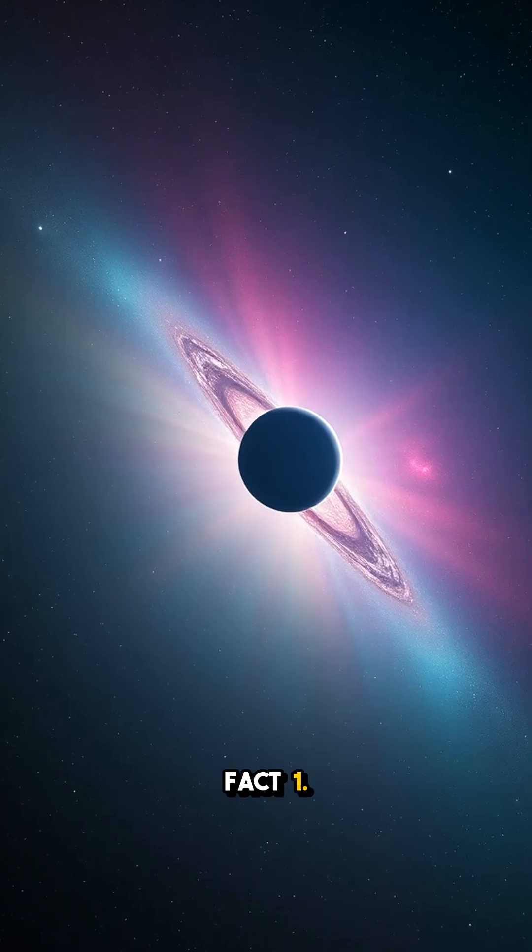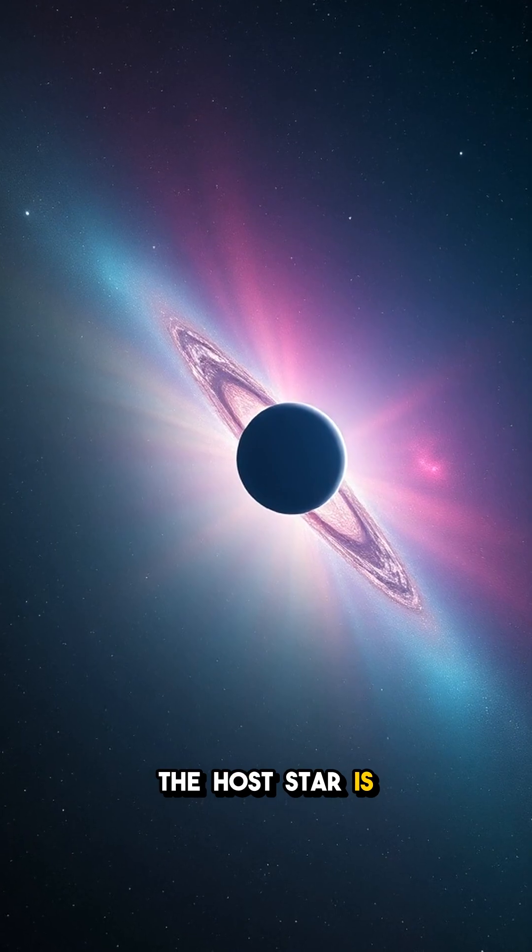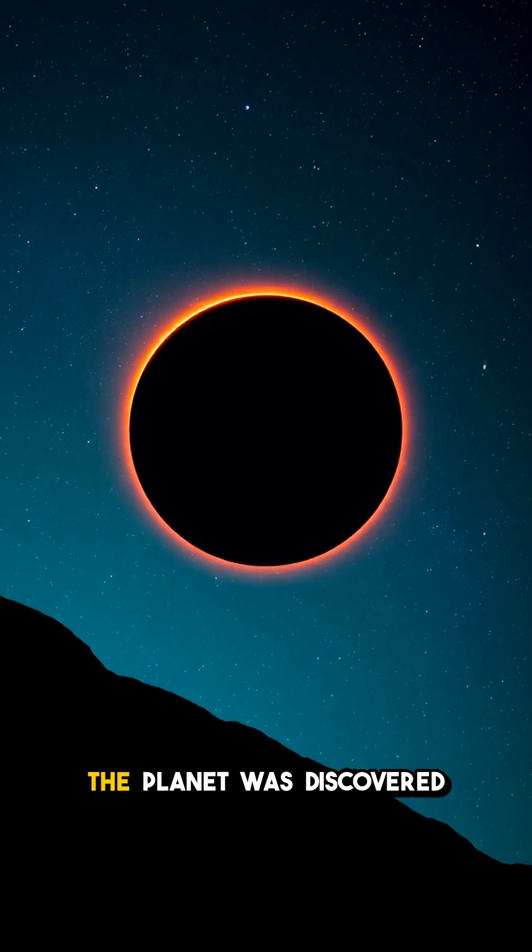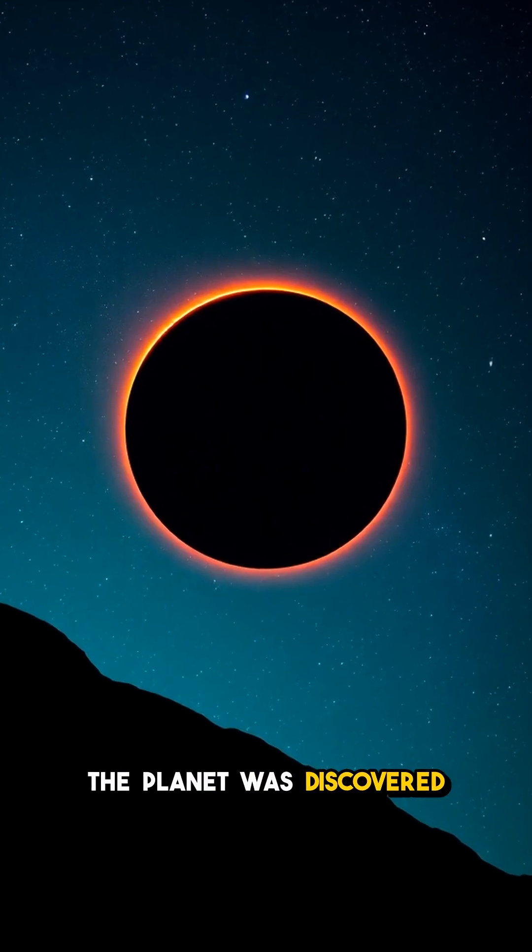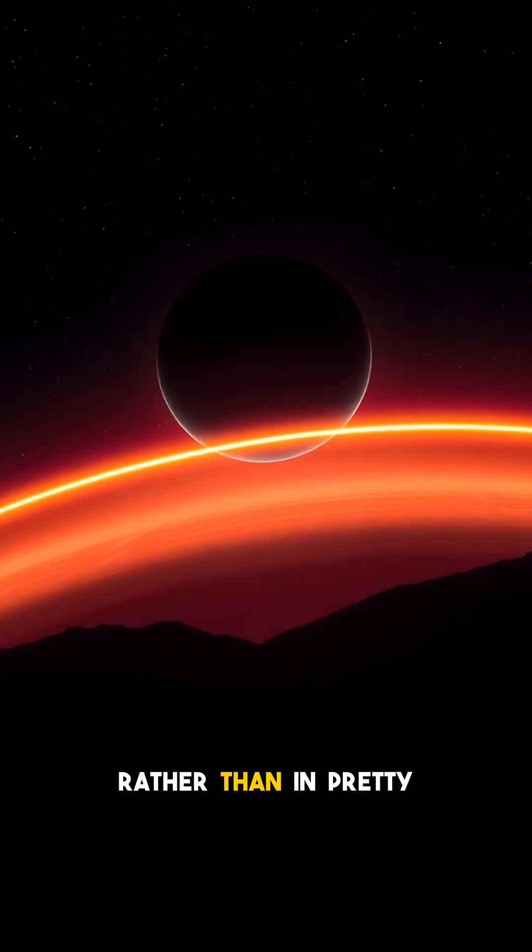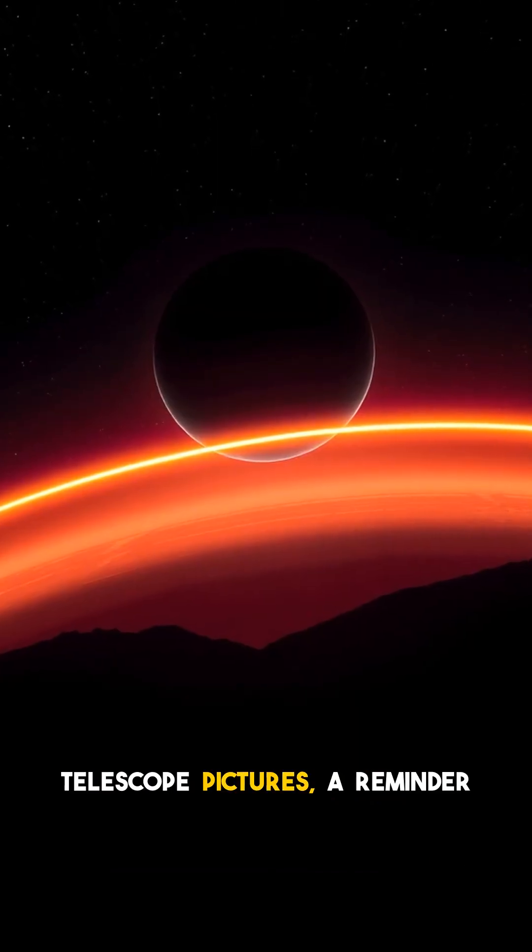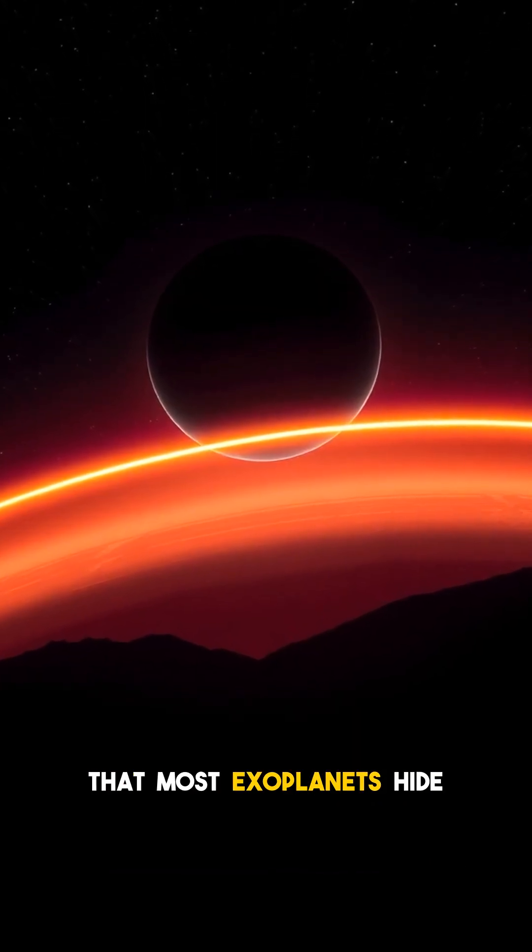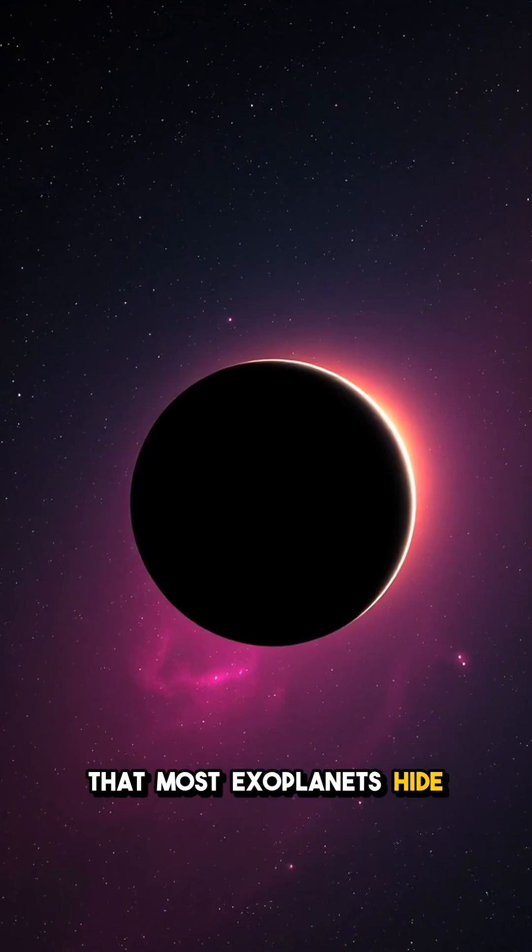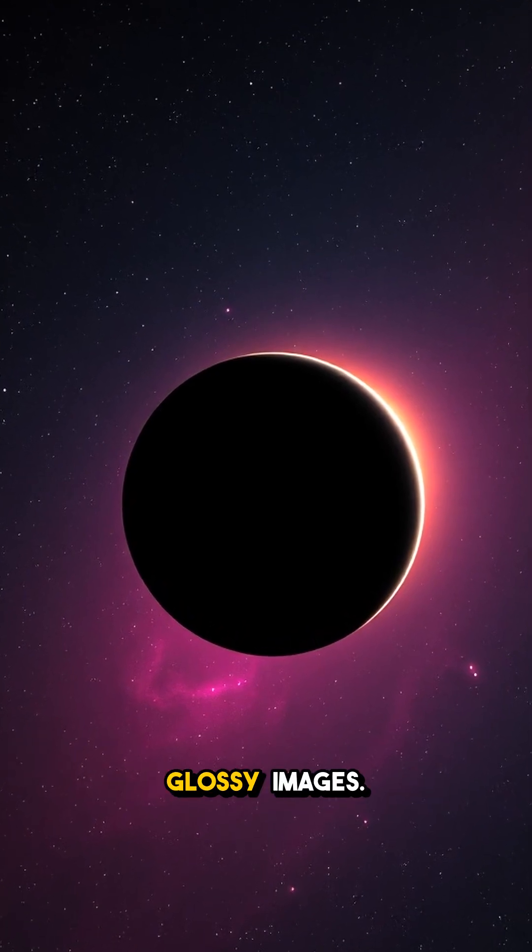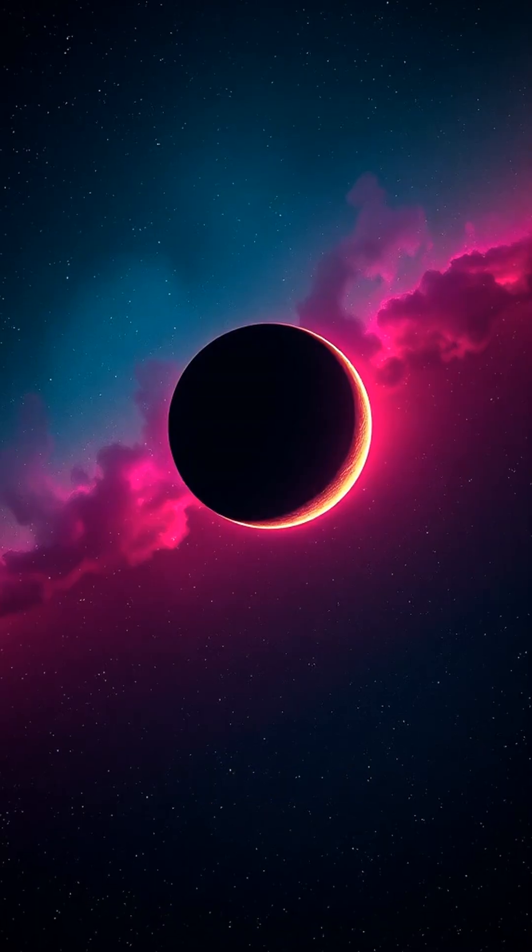Fact 1. The host star is catalog-level faint, meaning the planet was discovered in massive survey data rather than in pretty telescope pictures, a reminder that most exoplanets hide in noisy spreadsheets, not glossy images.